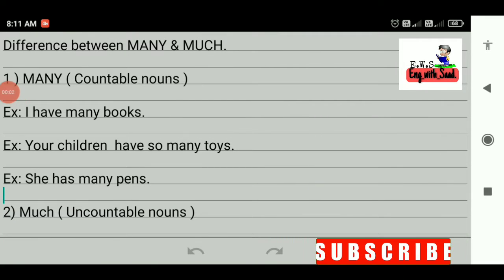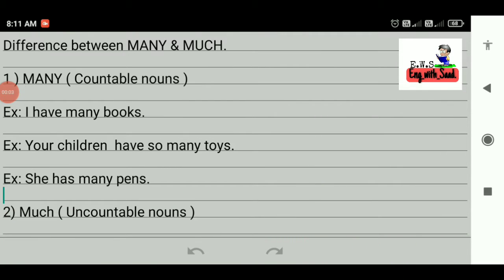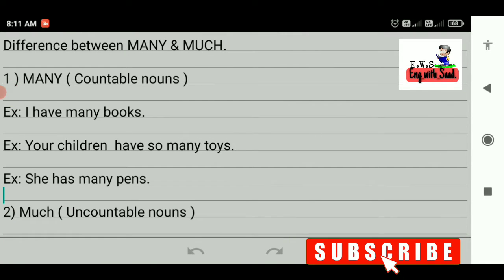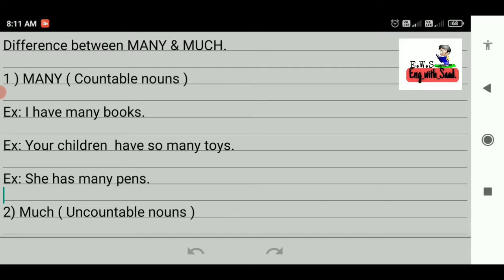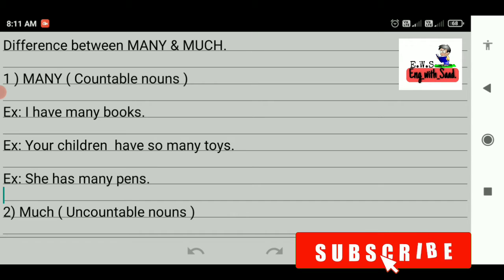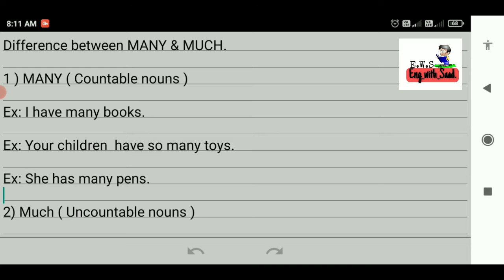Hello guys, welcome back to my channel. In this video I am going to tell you what is the difference between many and much. Both mean more, but many is used with countable nouns and much is used with uncountable nouns.